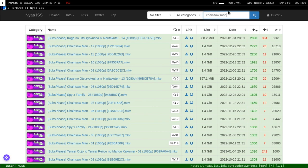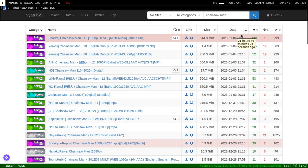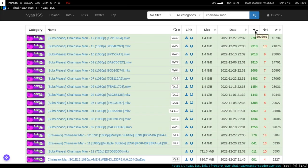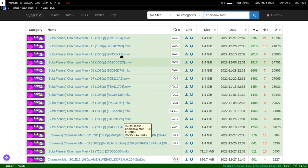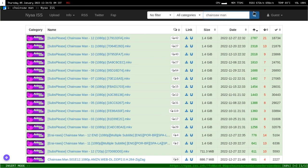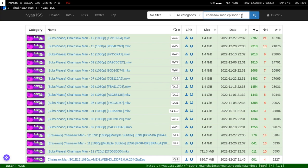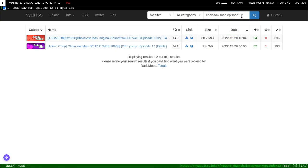For example, if I search for Chainsaw Man sorted by highest seeders, the first result might be episode 12. And if you're using the terminal you won't see the names, so if the search query doesn't match exactly — like searching 'episode 12' — you get nothing. That was the problem I wanted to solve.